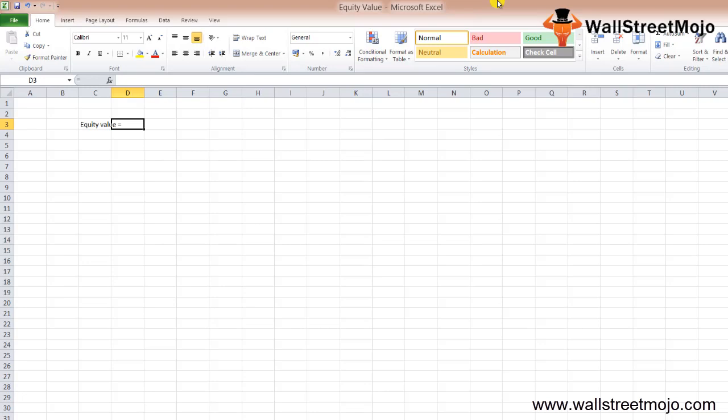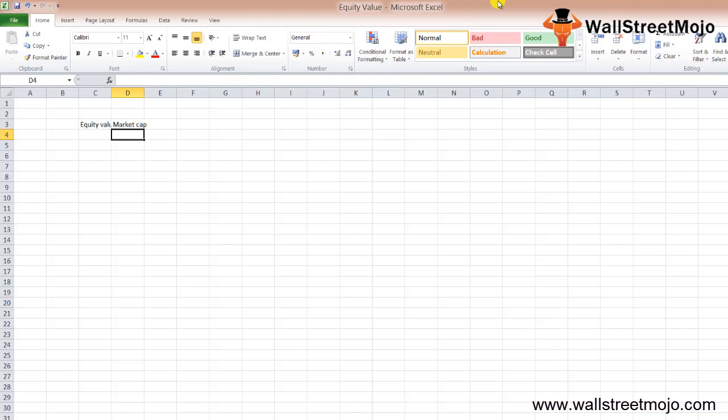Equity value is also called market cap, and can be calculated by multiplying the market value per share, which is your price, into your number of shares. That is P times N.